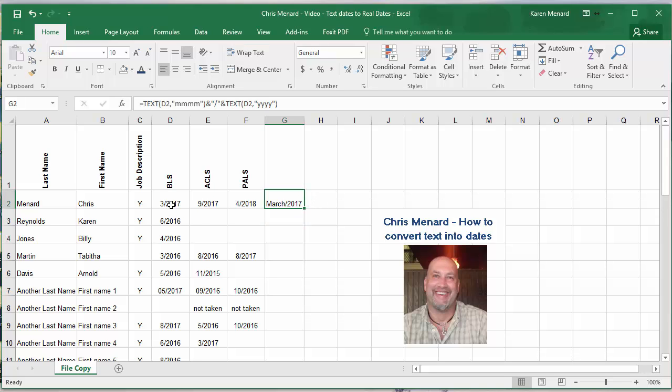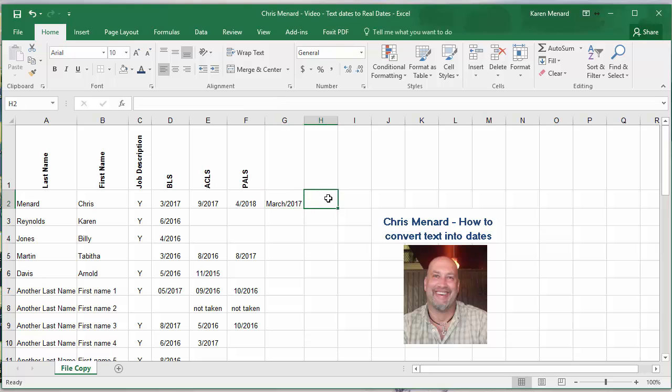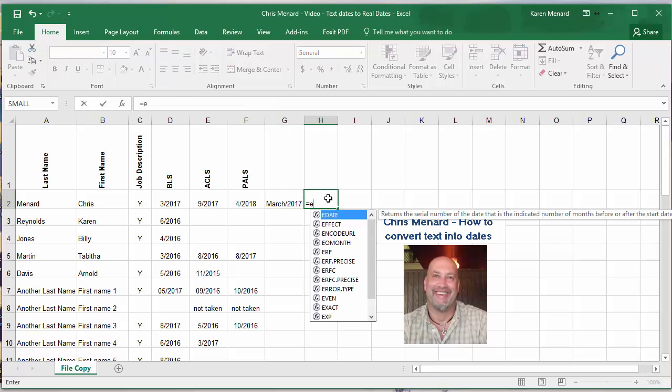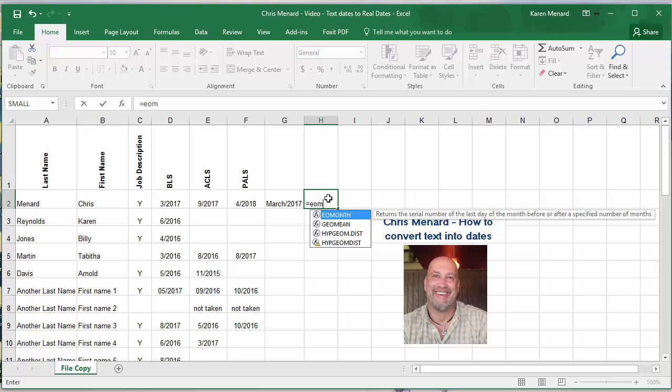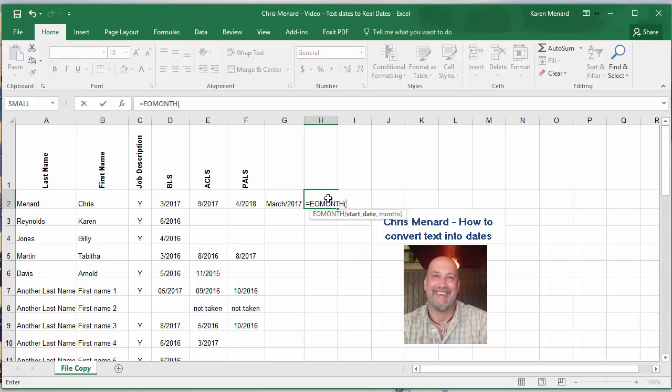Now all of these certifications that I have up here, they all actually expire at the end of the month. So let's put the end of the month in, equals EOMONTH. This will always give you the end of the month.